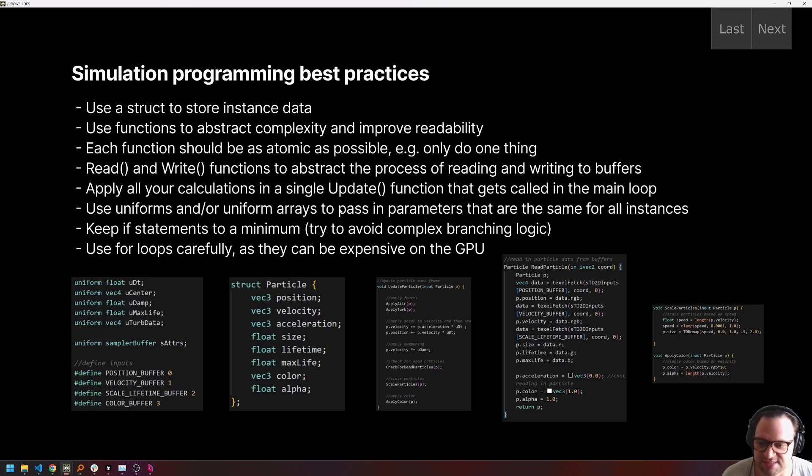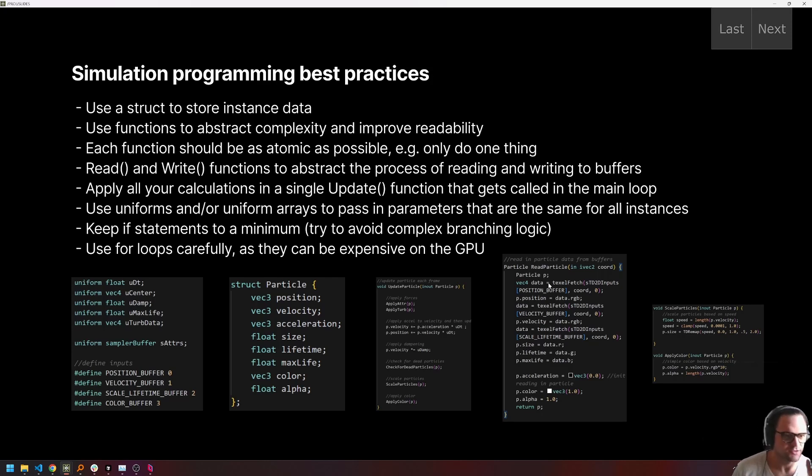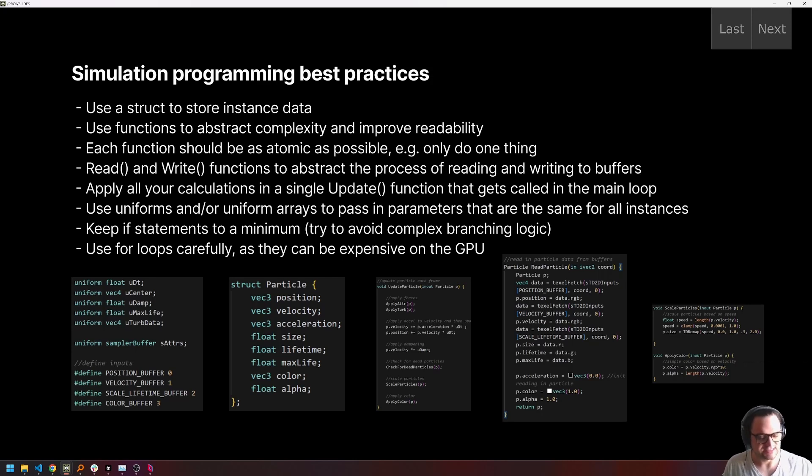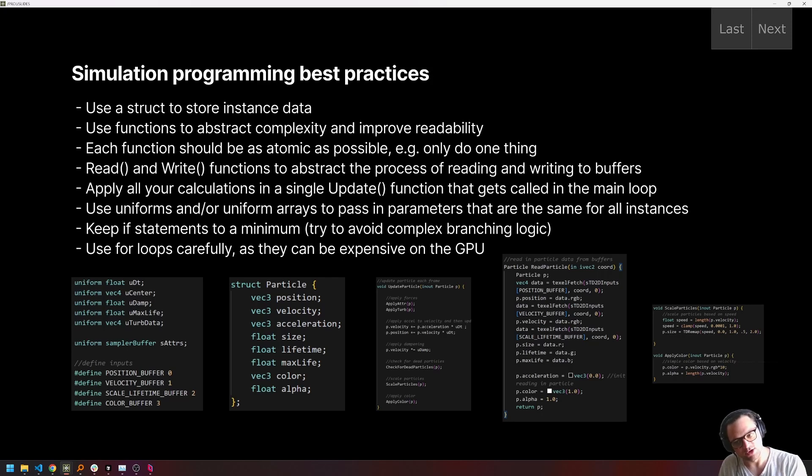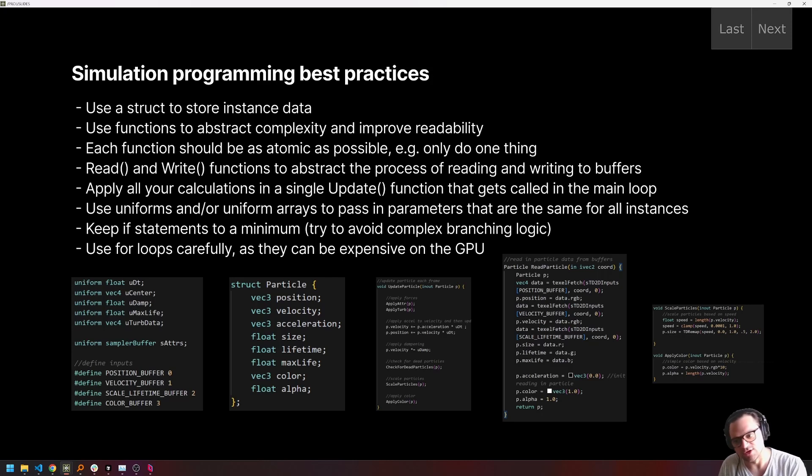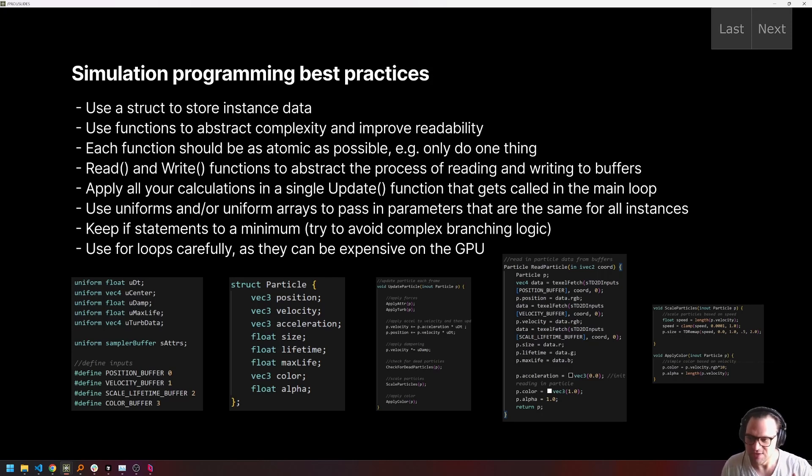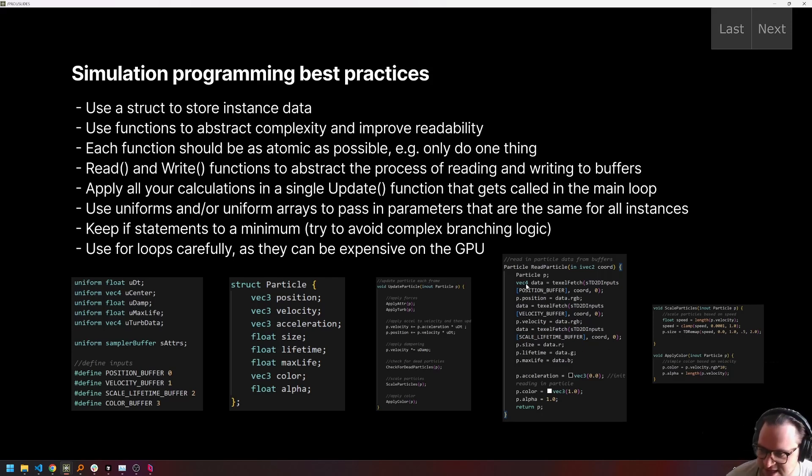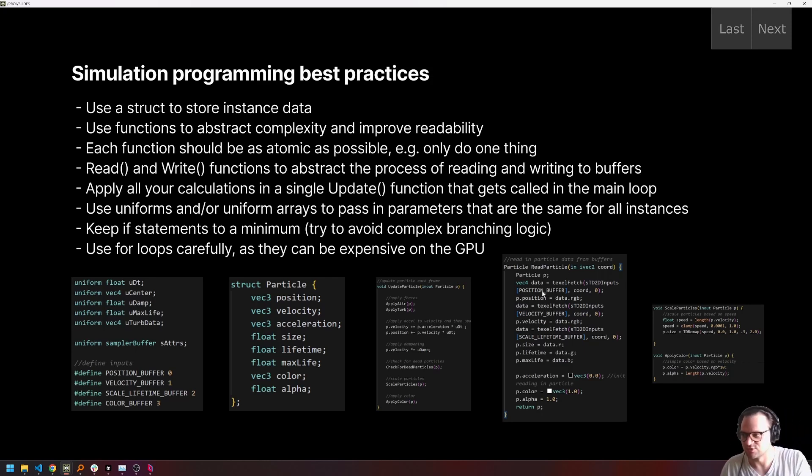So along those lines, having some sort of read and write function to abstract out the reading and writing of data to and from our buffers is very helpful because that lets us really forget about the fact that we're representing all of this data very abstractly as texels and multiple buffers. We have to remember that once or twice when we write our read particle and write particle functions. And then from there on out, we just call particle.velocity, particle.position. And we don't need to remember that the scale is the R component of the third input, and that lifetime is the G component of that input. We don't care about that. When we're writing our code, we can just say p.scale, p.life, as long as we make sure in our read and write functions that we do understand exactly what's going where.